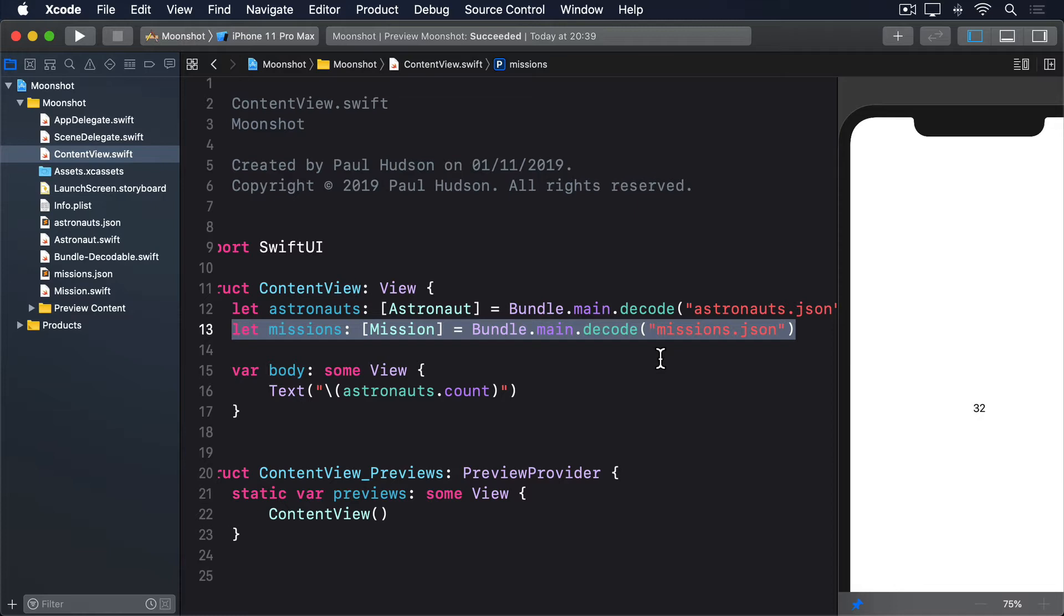Our mission struct has an ID integer providing the number, so we could use string interpolation such as Apollo\(mission.id) to get our image name and Apollo \(mission.id) to get the formatted display name of the mission. Here though, we're going to take a different approach.